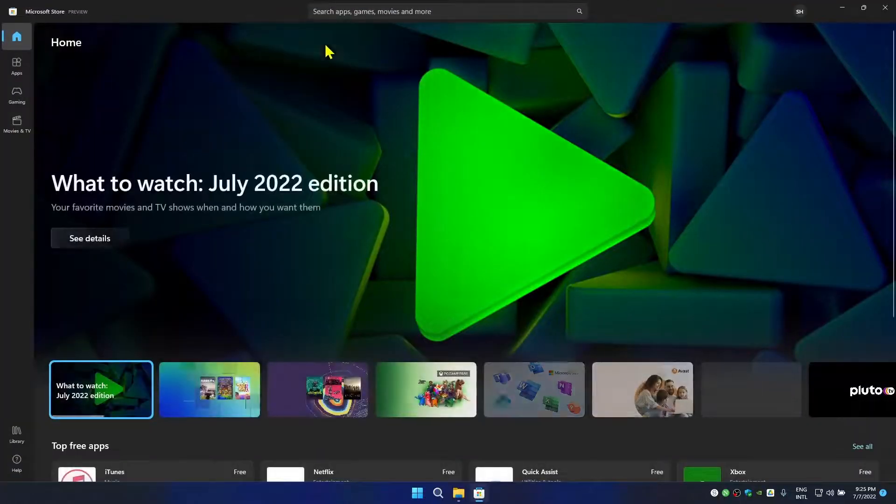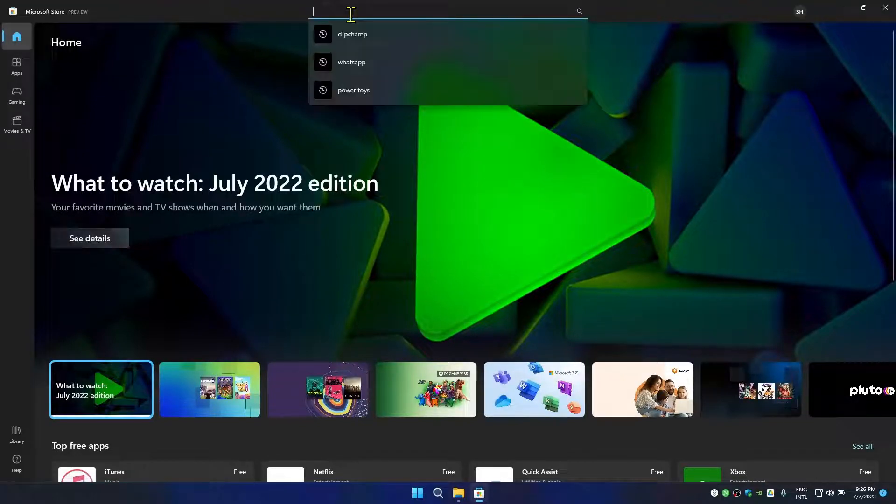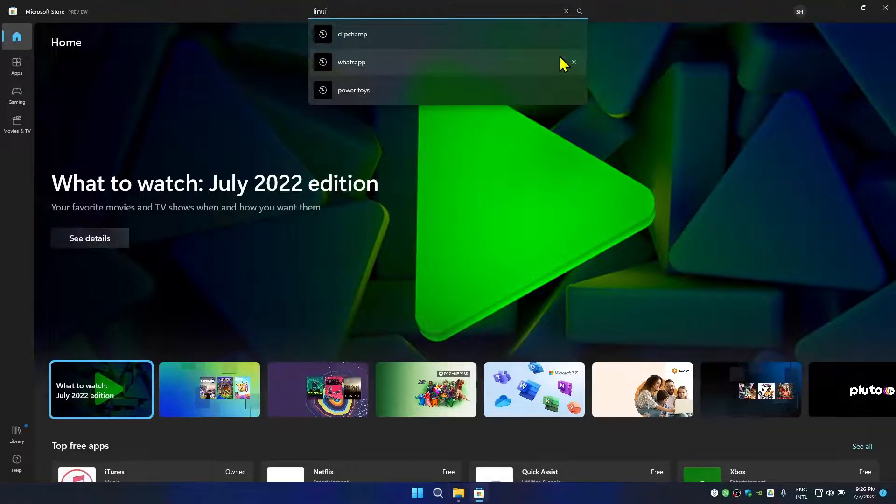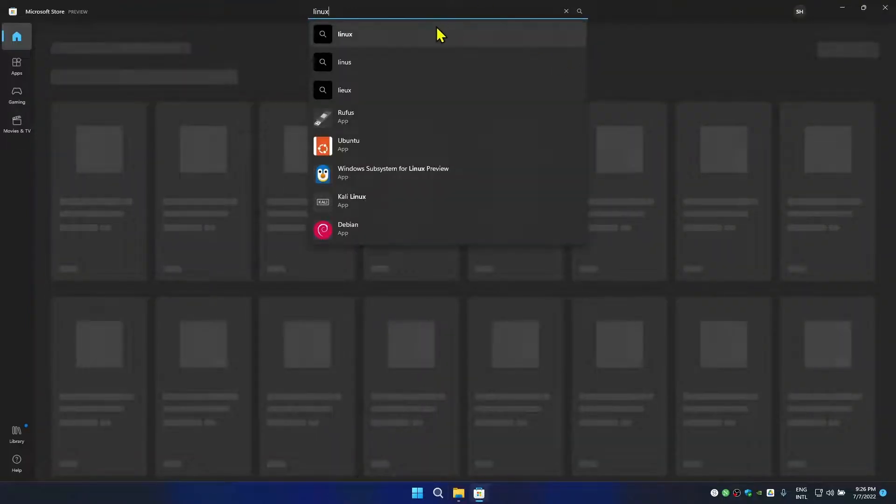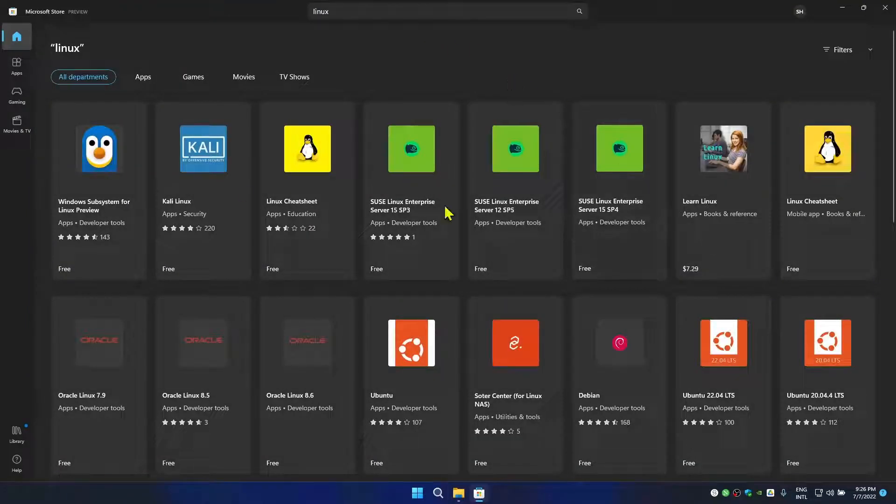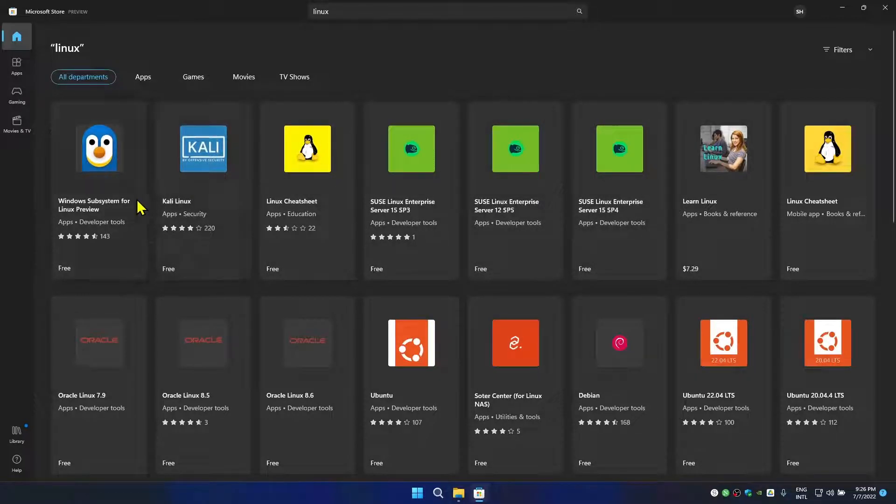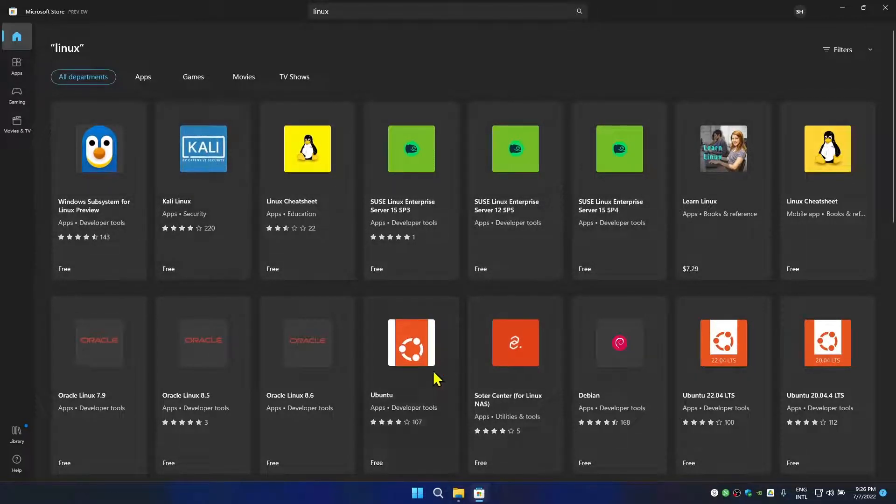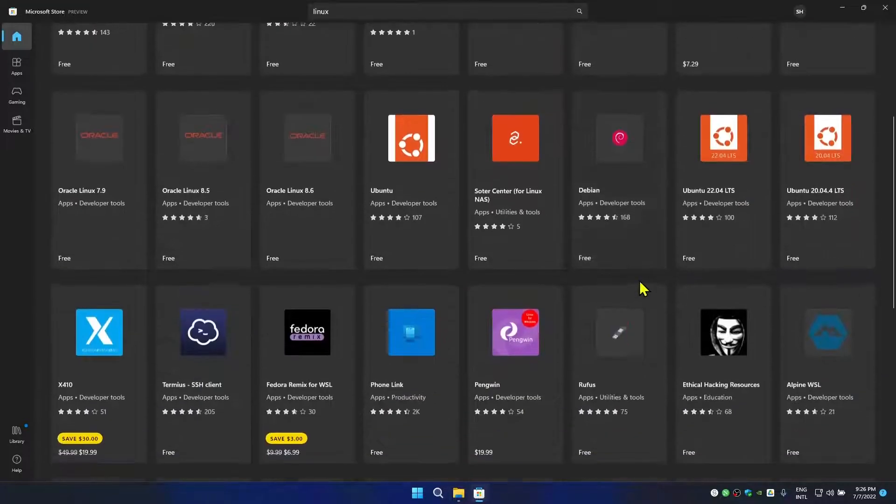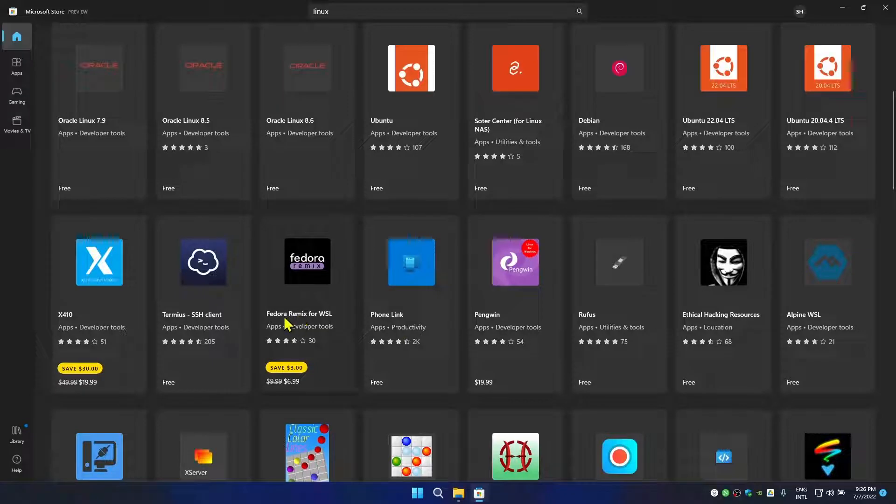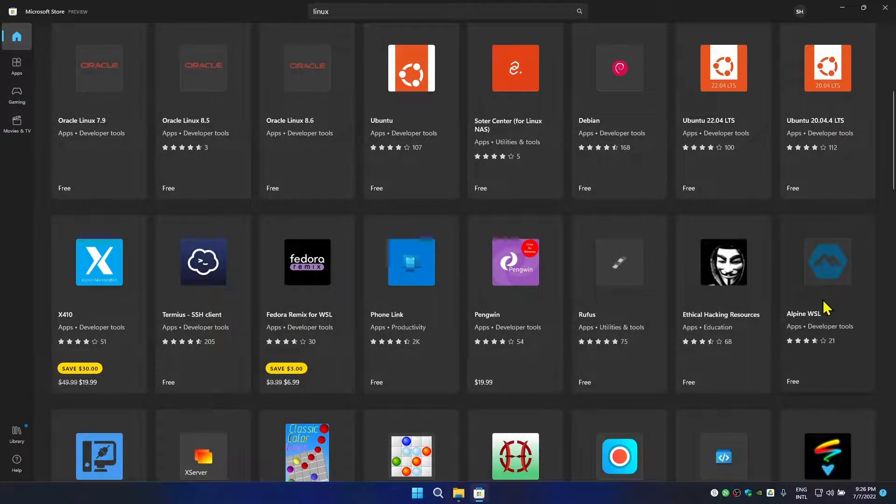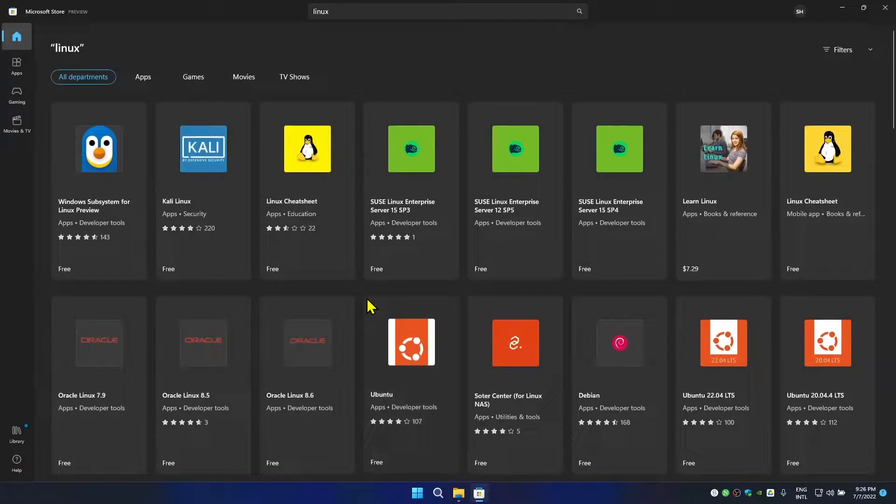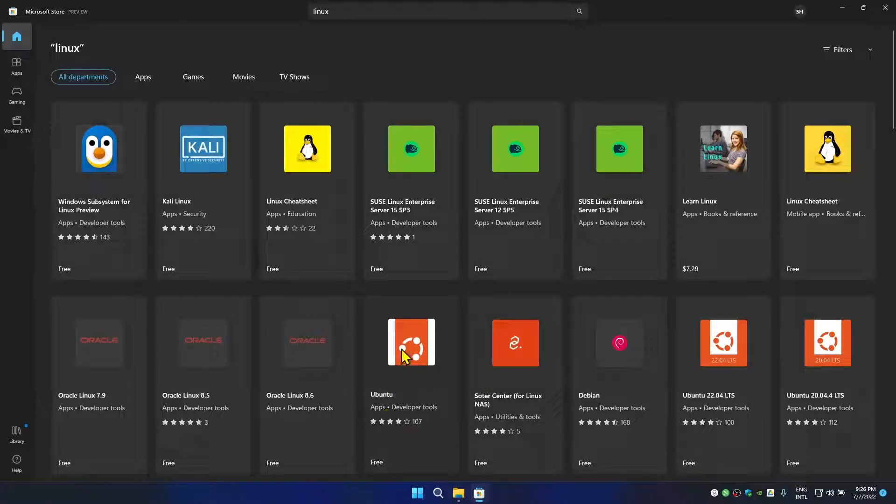Once you come here, go to search bar and type Linux and see what we are getting. If I type Linux and search it, you can see I have a bunch of applications. You can install Kali Linux and Ubuntu and Fedora, Alpine and stuff. In this tutorial I'm going to talk about Ubuntu, so I'm going to click on Ubuntu.